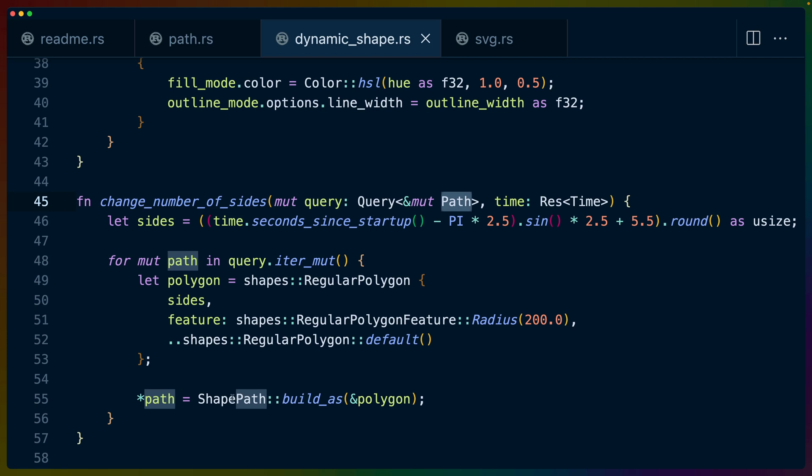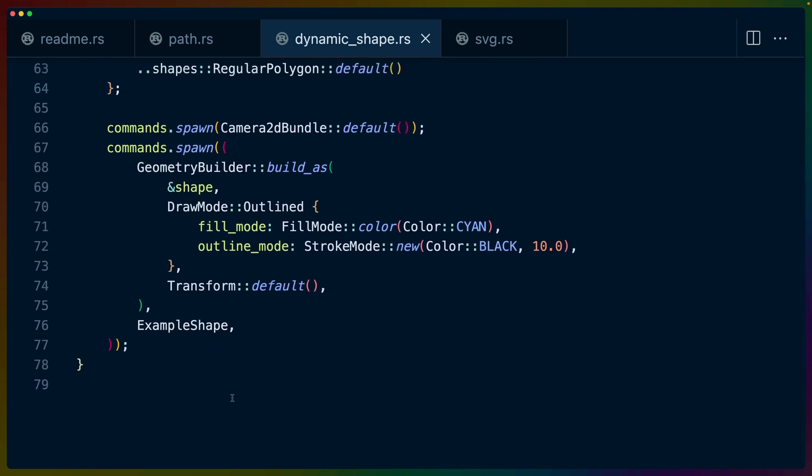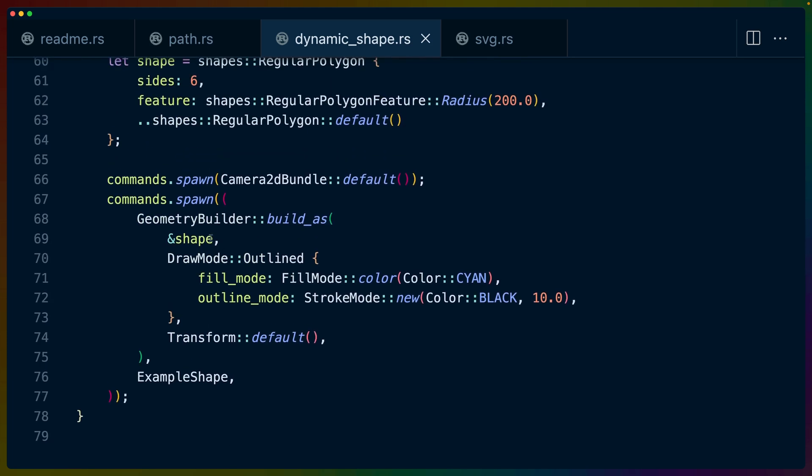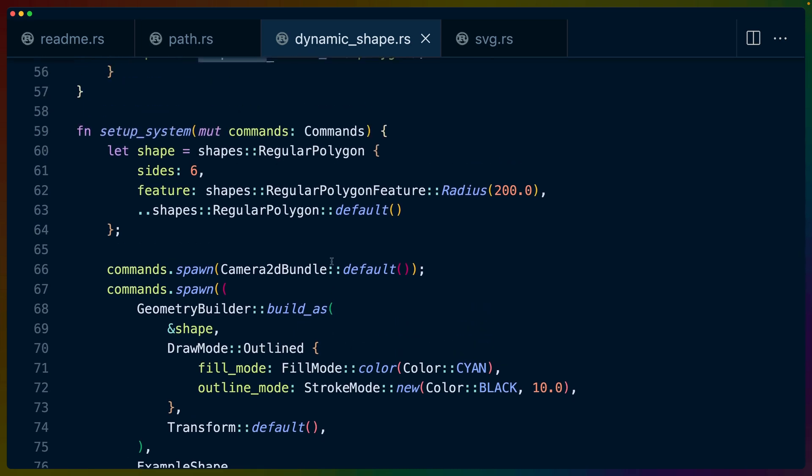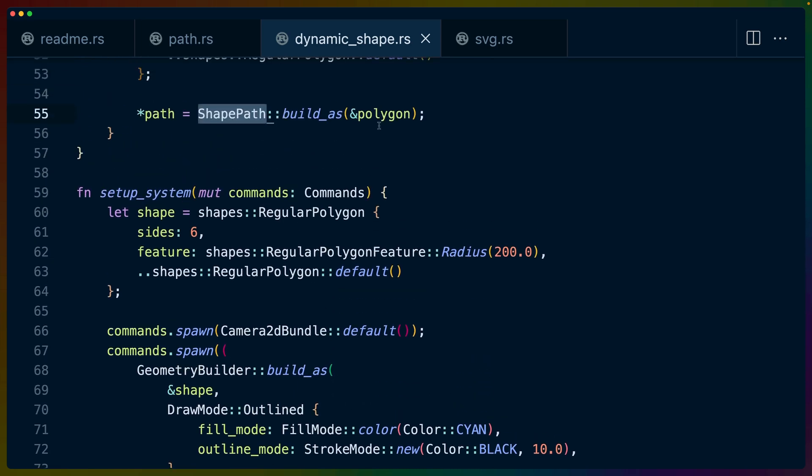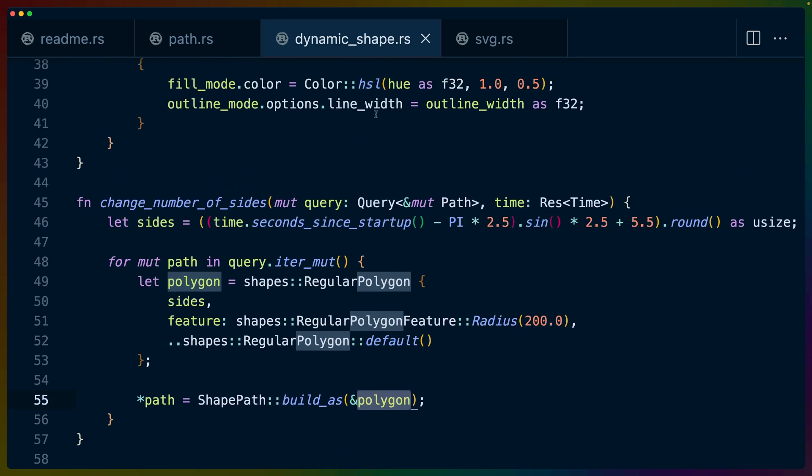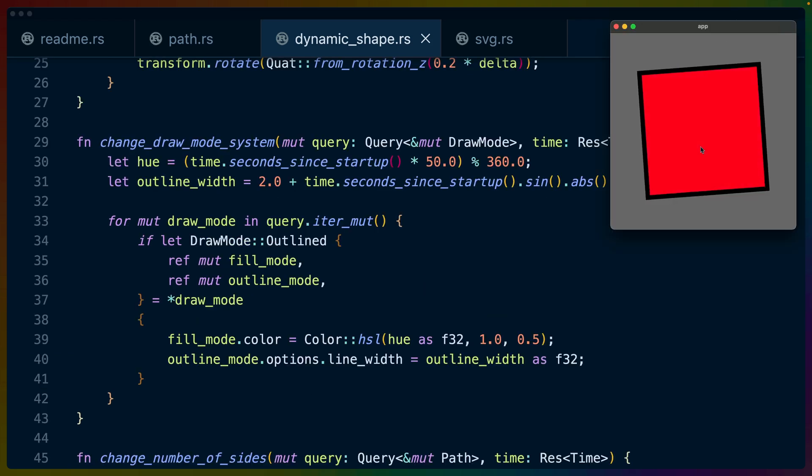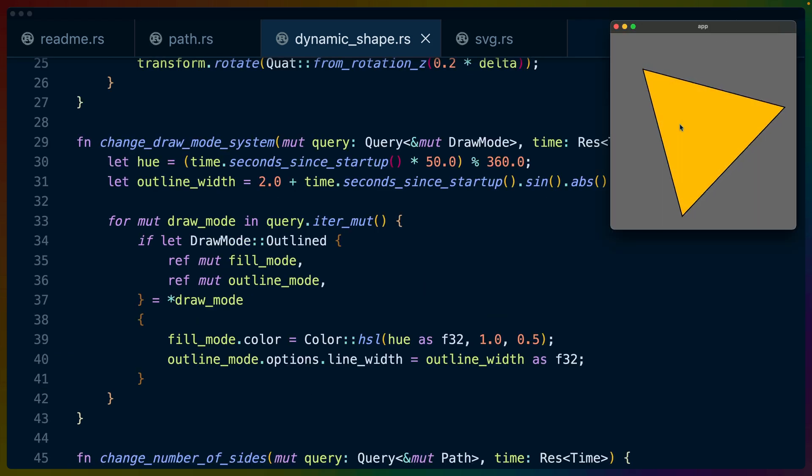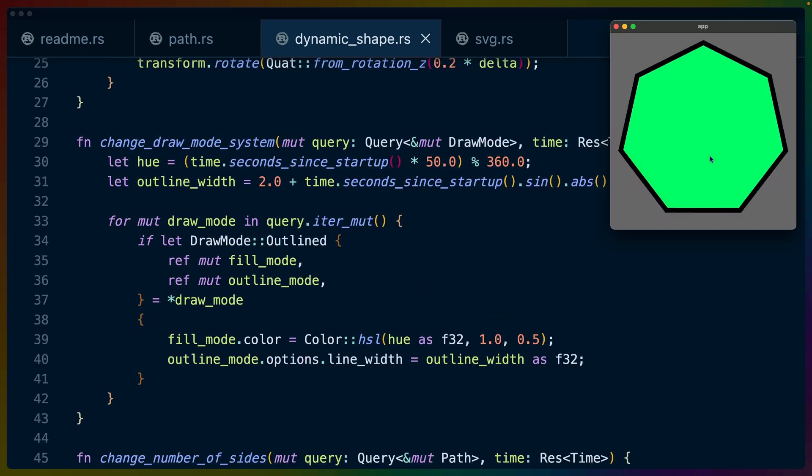For every path in our query, which is just the one that we've set up already, we rebuild this regular polygon using the number of sides. And we use shape.path.build_as to set that equal to the path. This is slightly different than what we did before. Before we used the geometry builder to set all of the settings, including the transform, including the draw mode, and stuff like that. But now all we're doing is setting this path, setting this shape. And again, that pops in and out because of the way that we're doing the math for the sides.